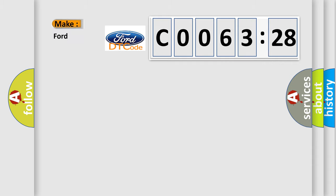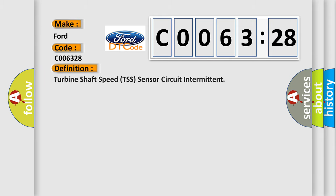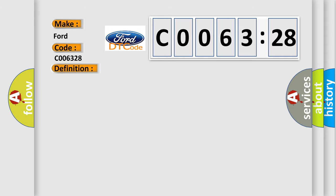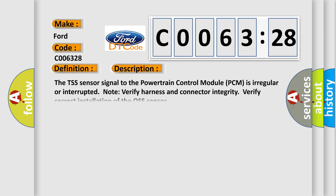So, what does the Diagnostic Trouble Code C006328 interpret specifically for Infinity Car Manufacturers? The basic definition is Turbine Shaft Speed TSS Sensor Circuit Intermittent. And now this is a short description of this DTC code.